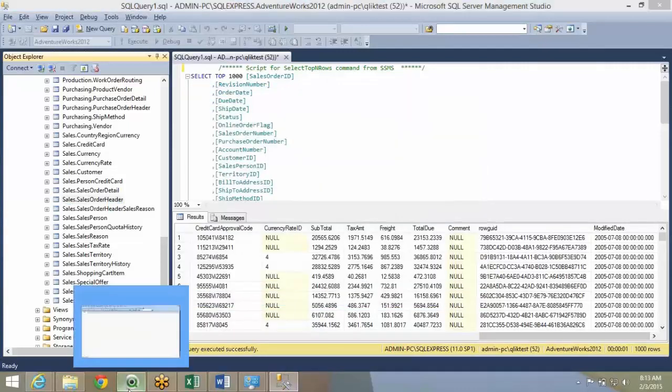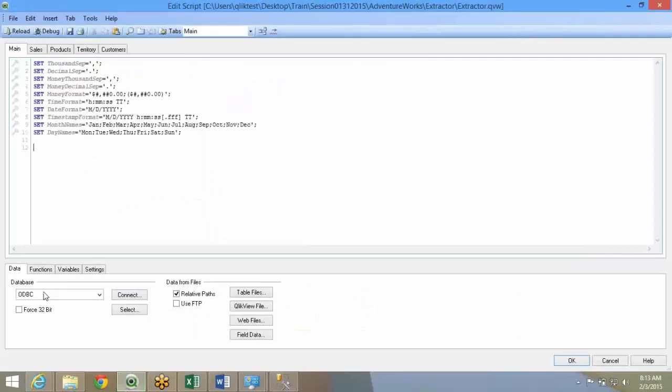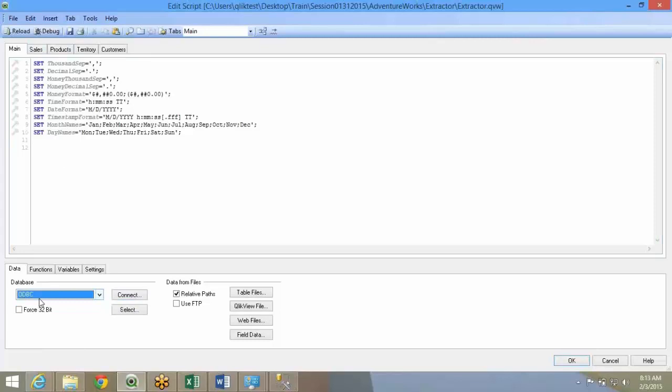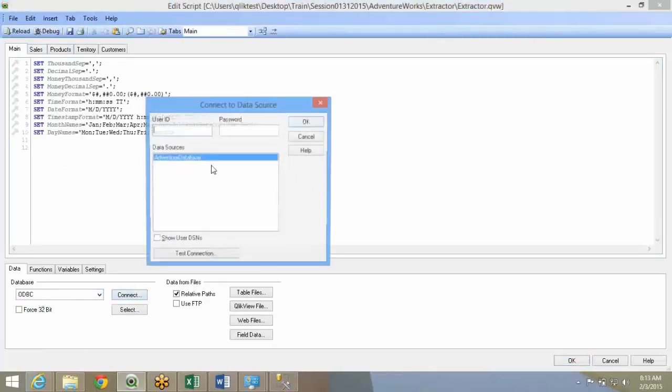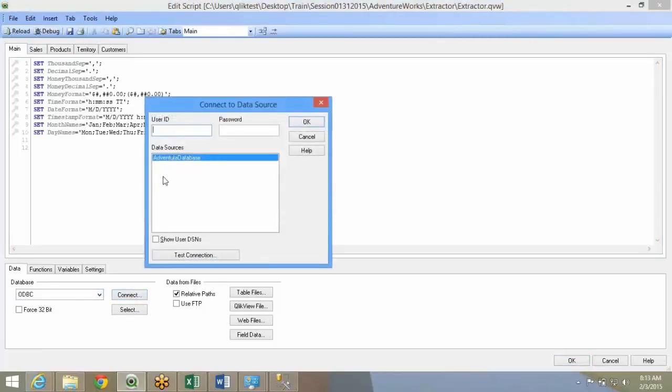Now, I go back to my QlikView or any other system that I am doing ODBC. I'll select ODBC over here. I'll say connect.